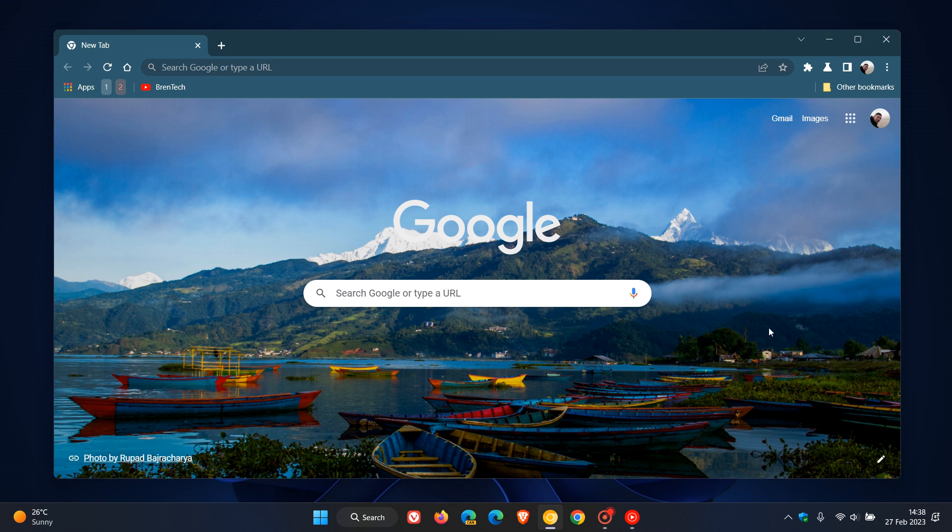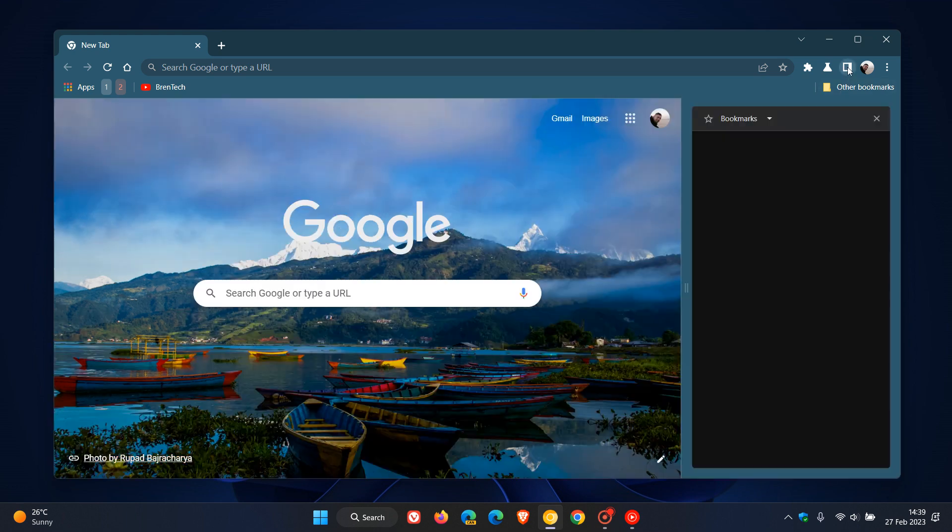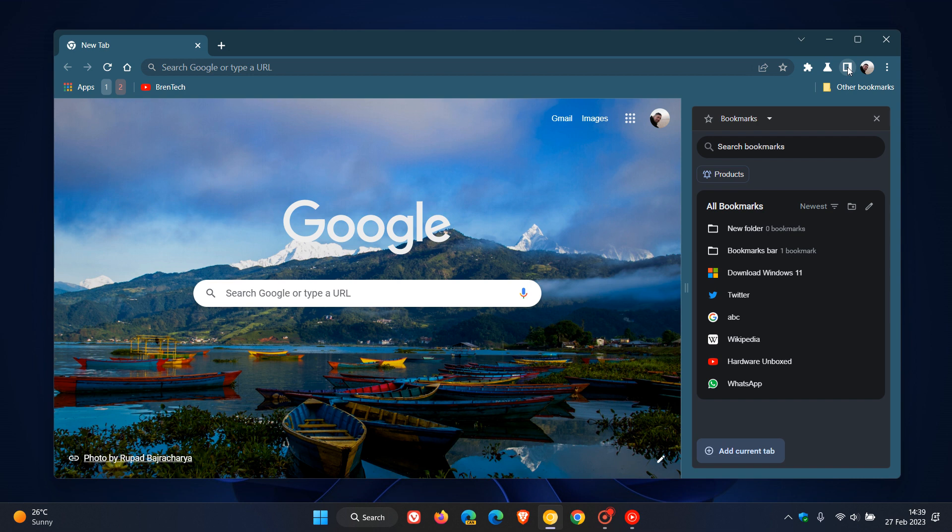In Chrome Canary, which is a preview version of the Chrome web browser, as I have been posting on over the last couple of months, Google is currently testing a feature called Power Bookmarks, which is available in the site panel. So it's part of the new drop-down menu in the site panel.